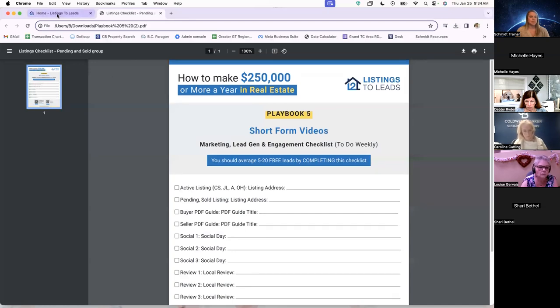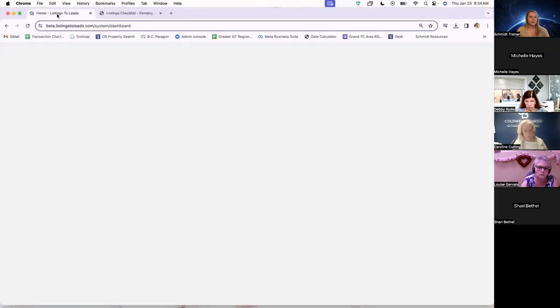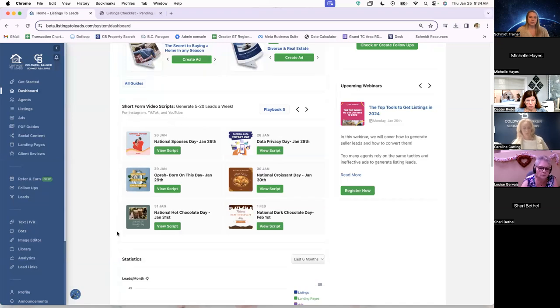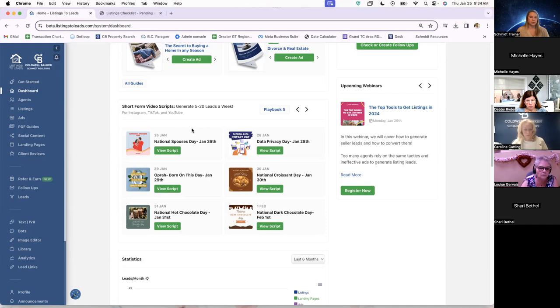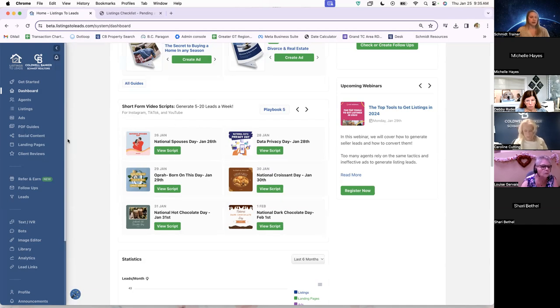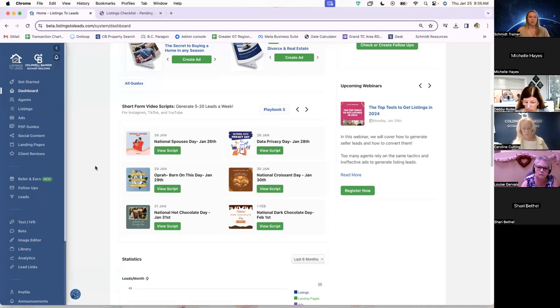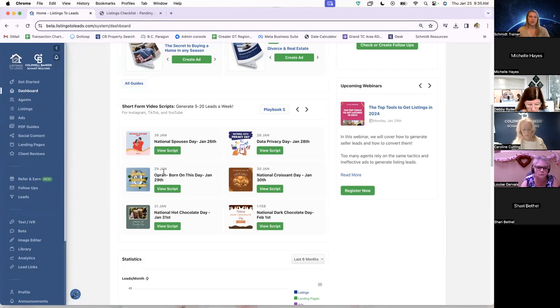So I'm going to jump back into Listings to Leads again. These things right here below that short form video scripts box are going to be those social days, those international holiday type of things that we were talking about. They actually give you this content right off the bat. It's not like the agent has to go and search for these things.